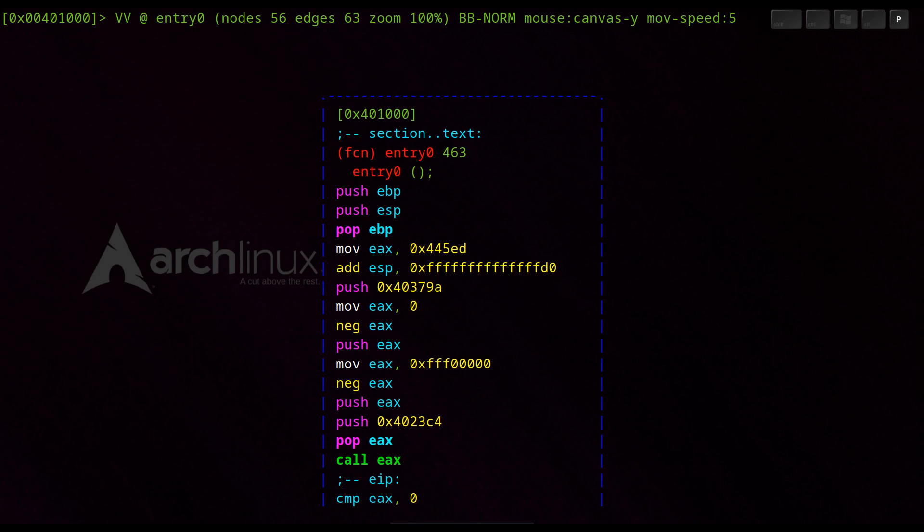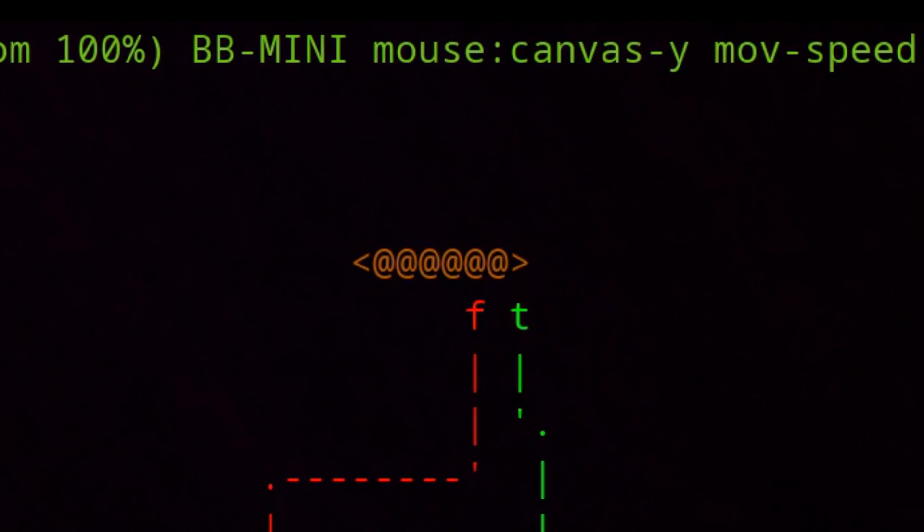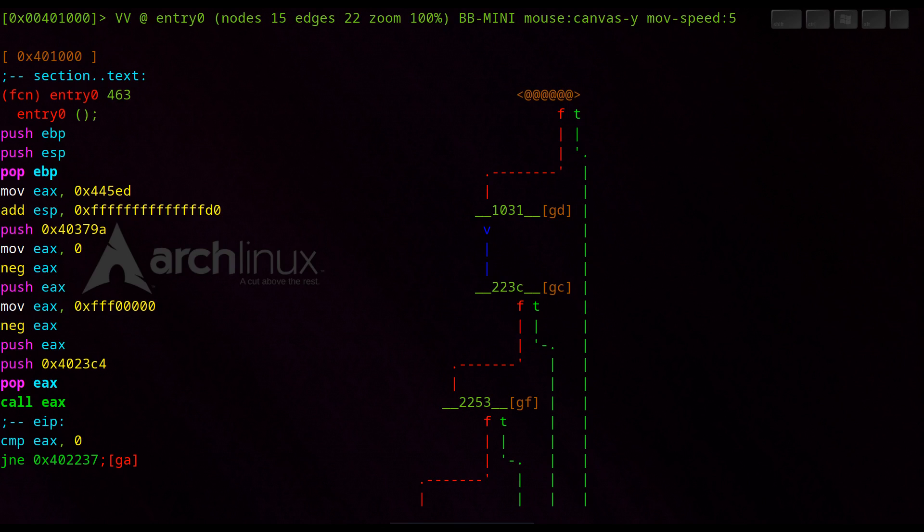We switch to the mini view and see up here in the screen 6 at sign. That is the code block in which we are currently.